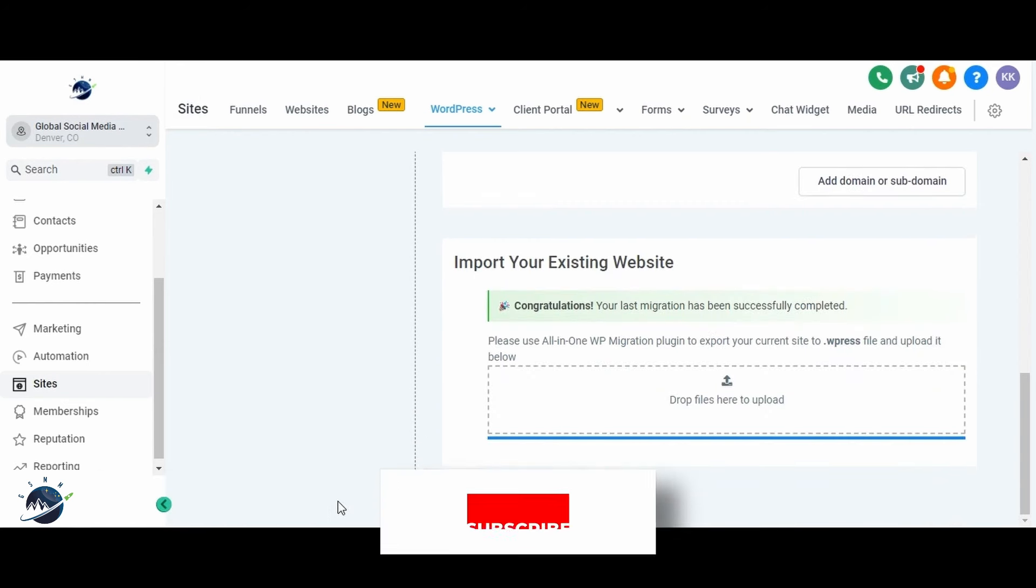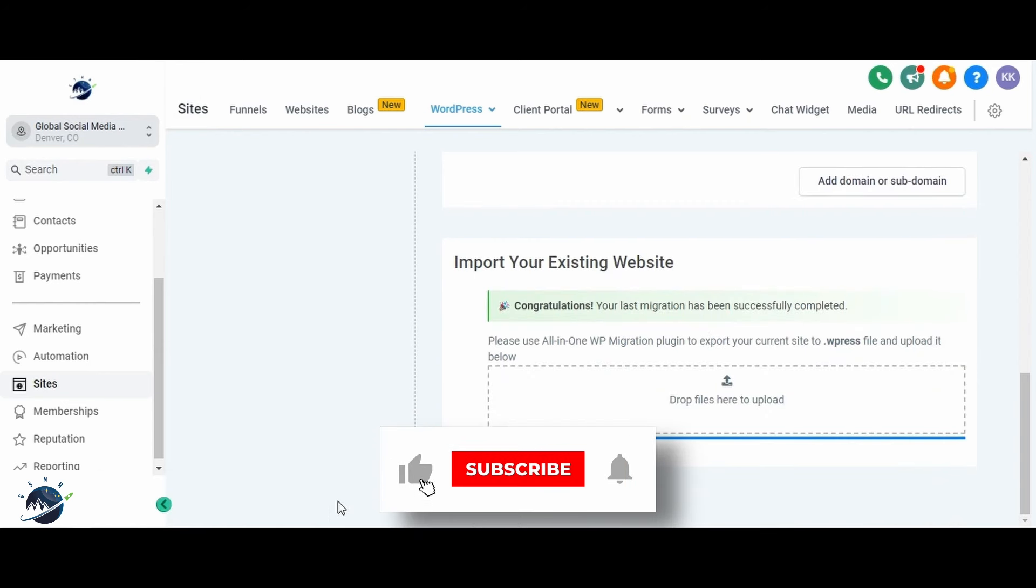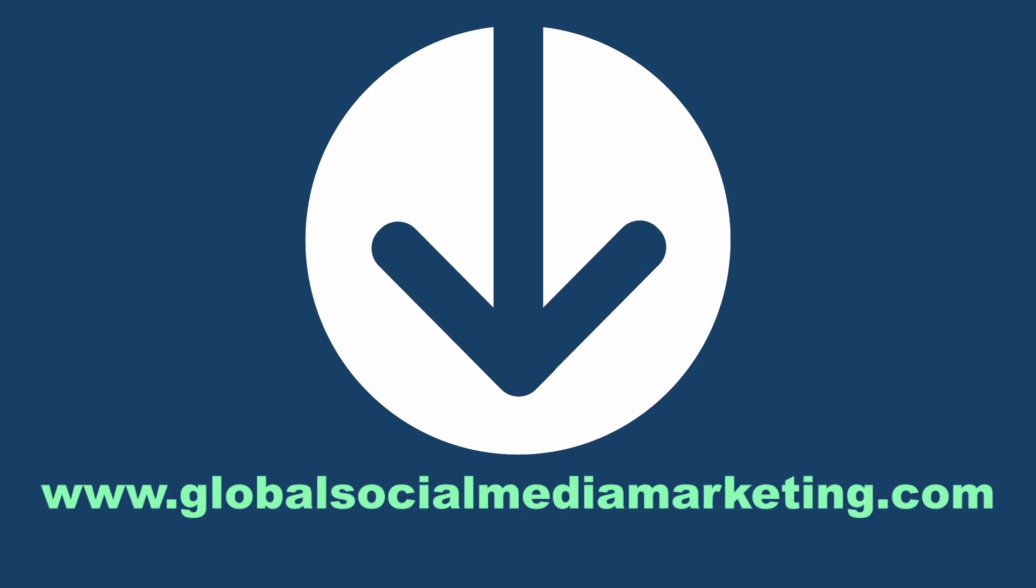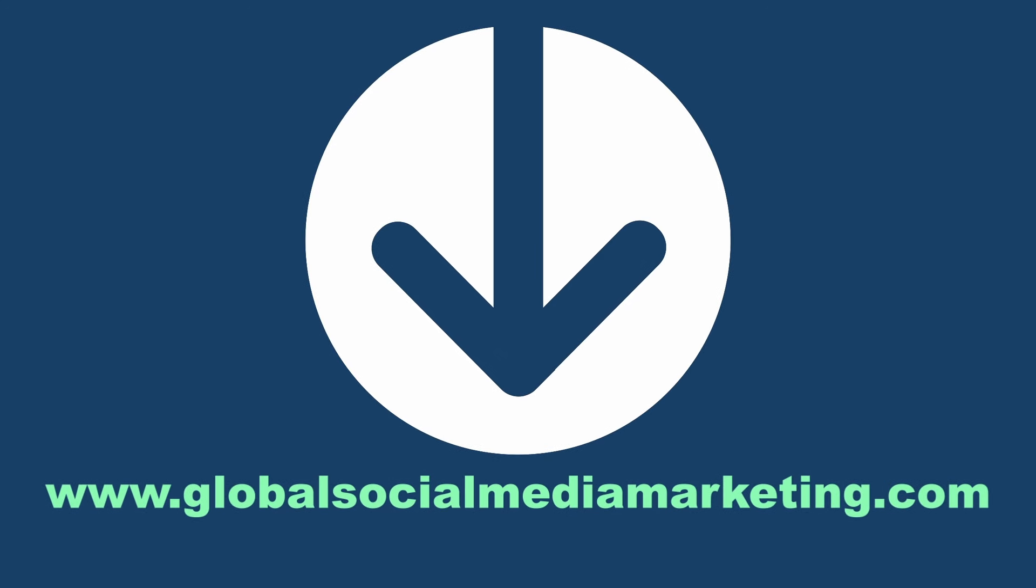If you found this video helpful, please like, share, and leave your comments below. Check out our website, GlobalSocialMediaMarketing.com. I'll see you in the next video.